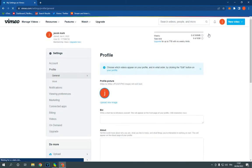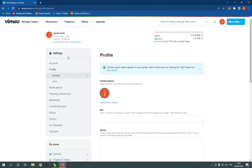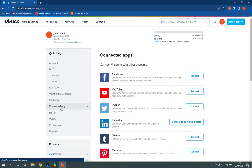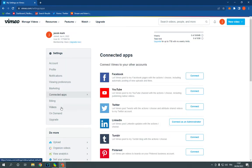It will take you to this page. Now go here and click down here on Connected Apps. After you click on Connected Apps, you will find many apps. Go to the first one — Facebook.